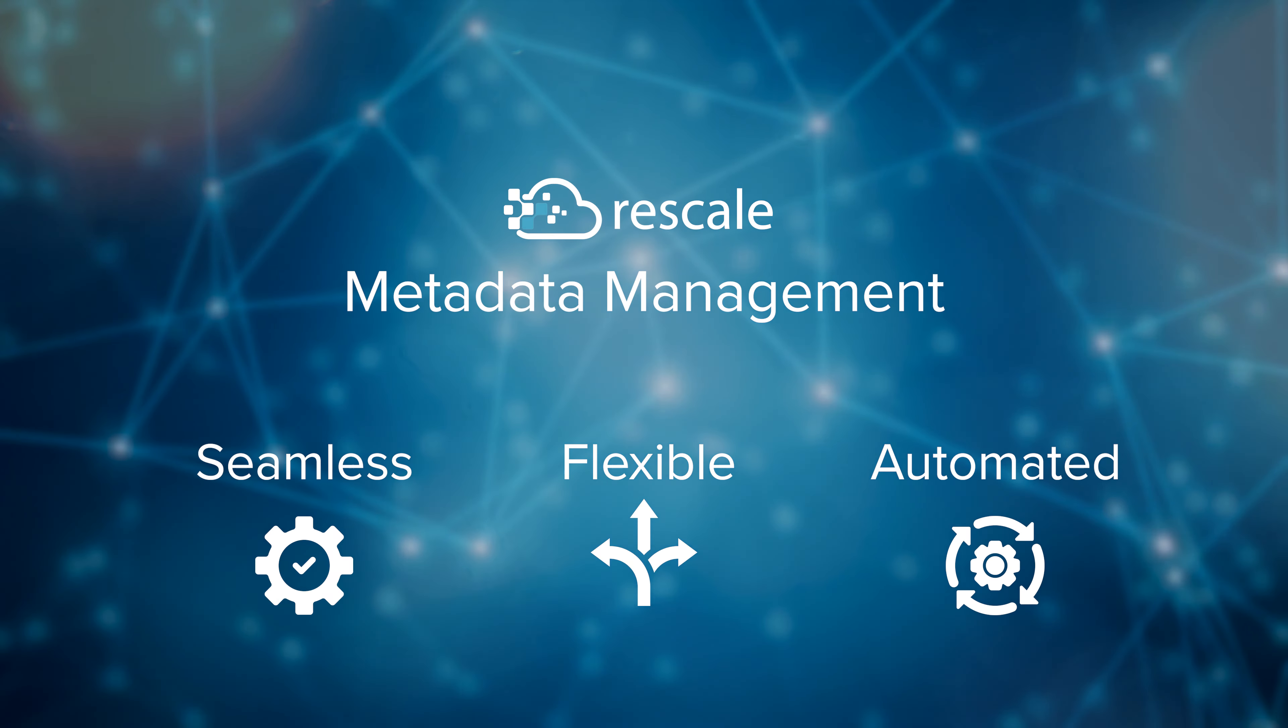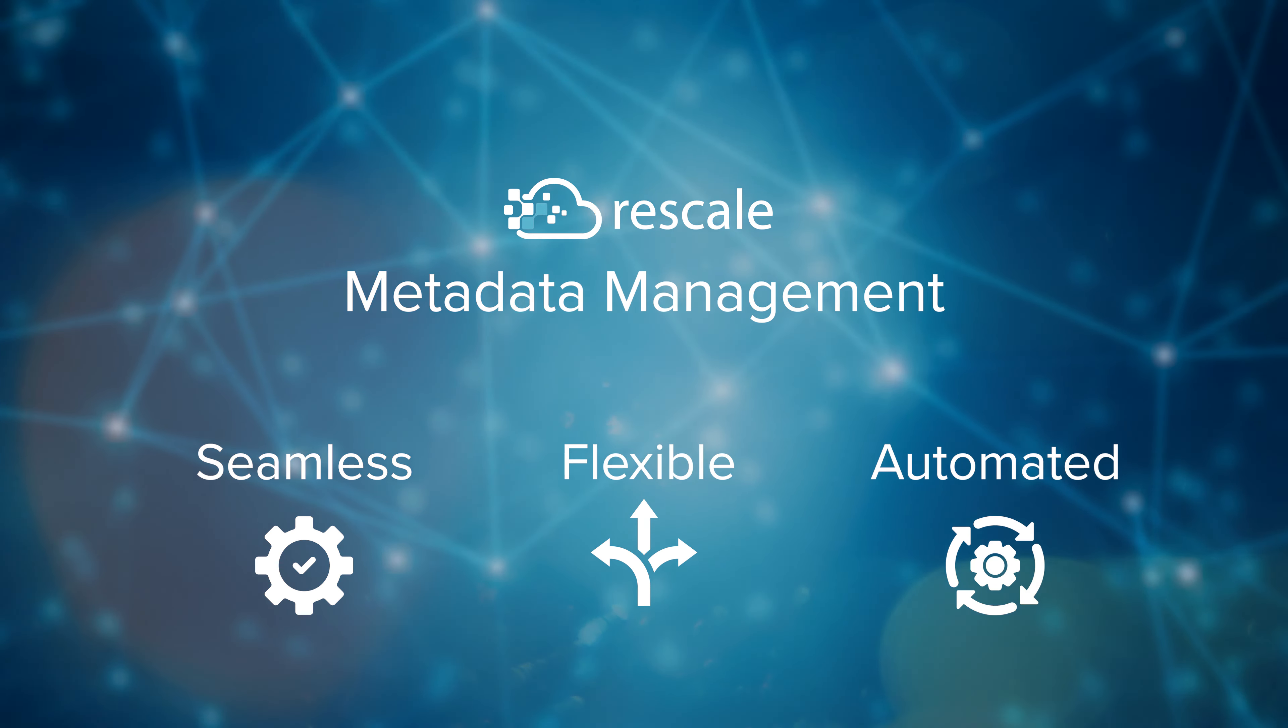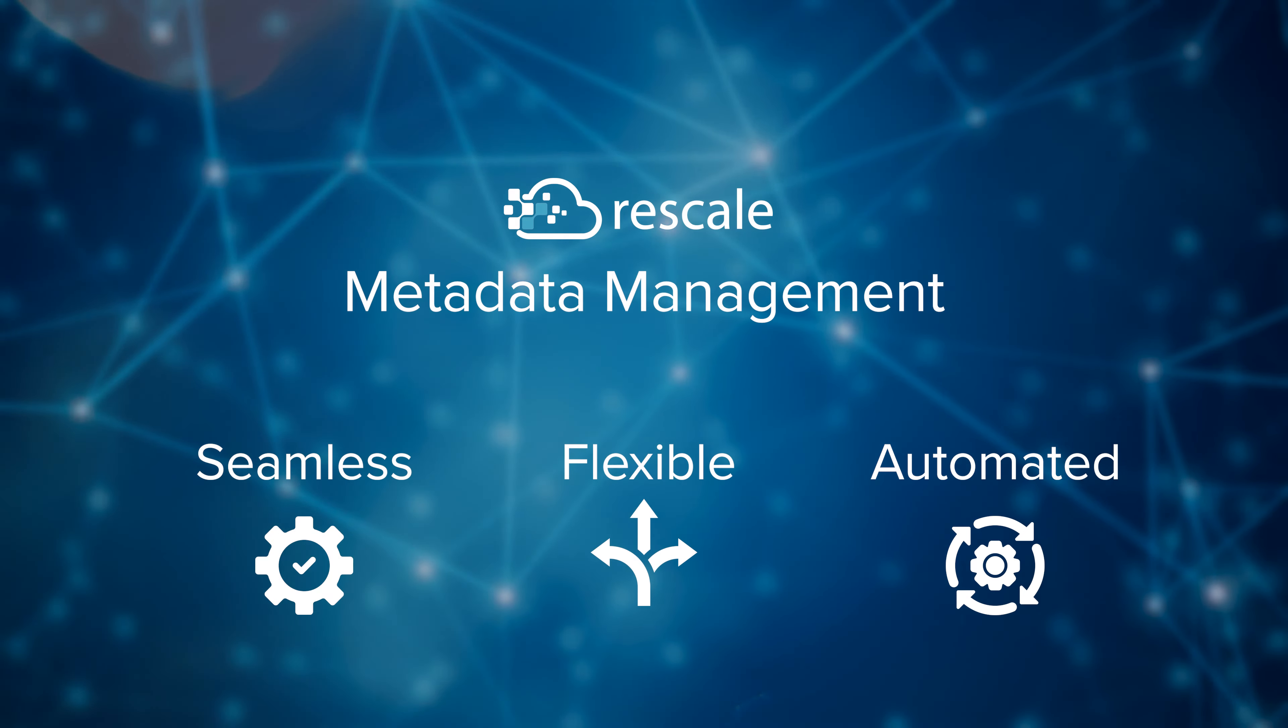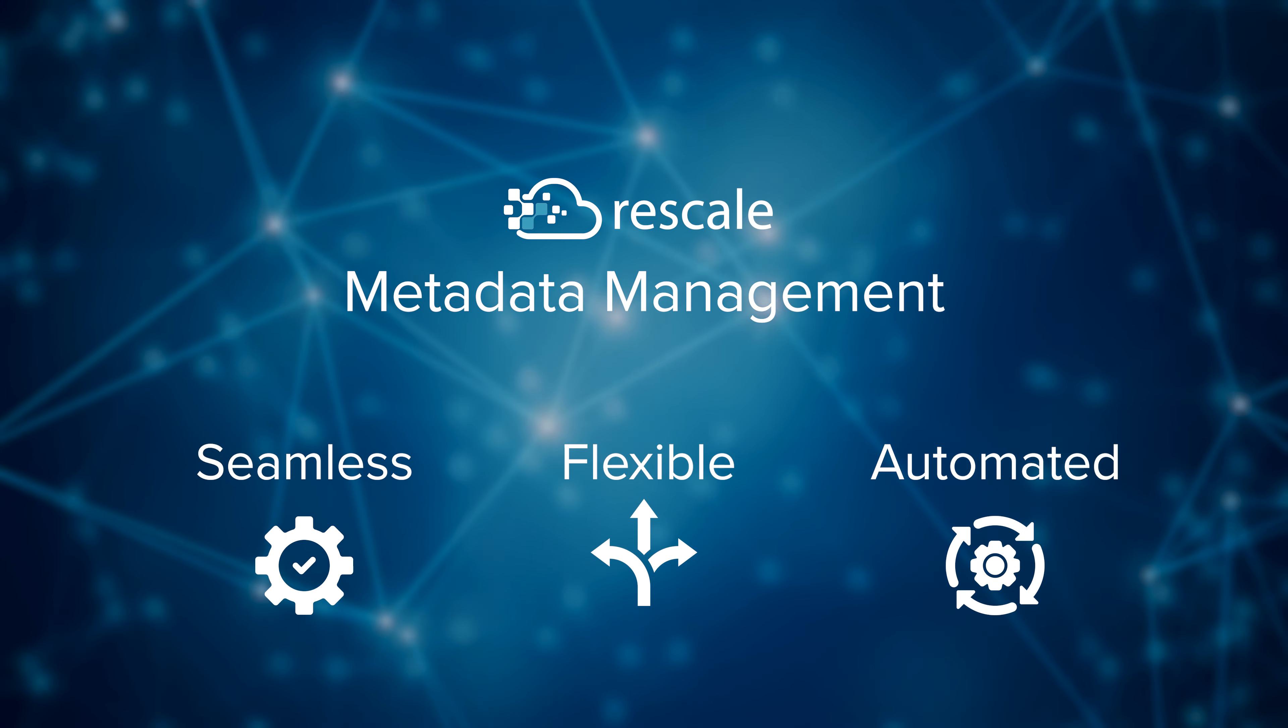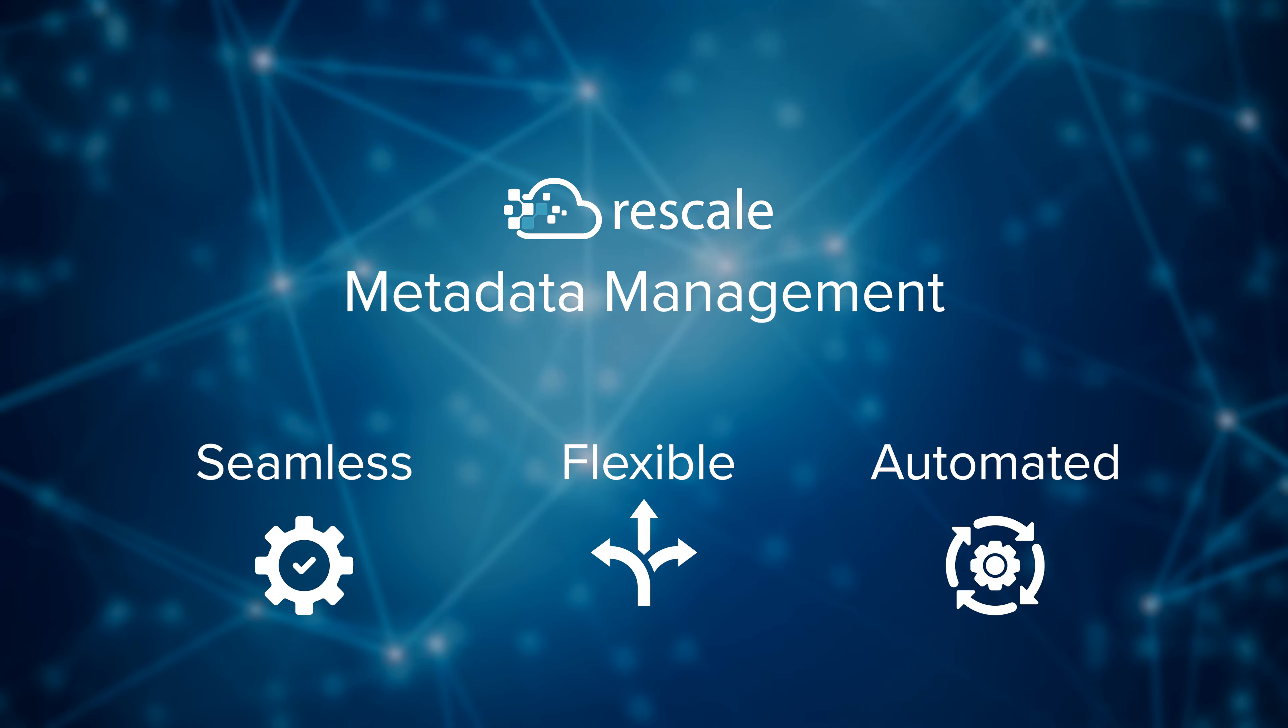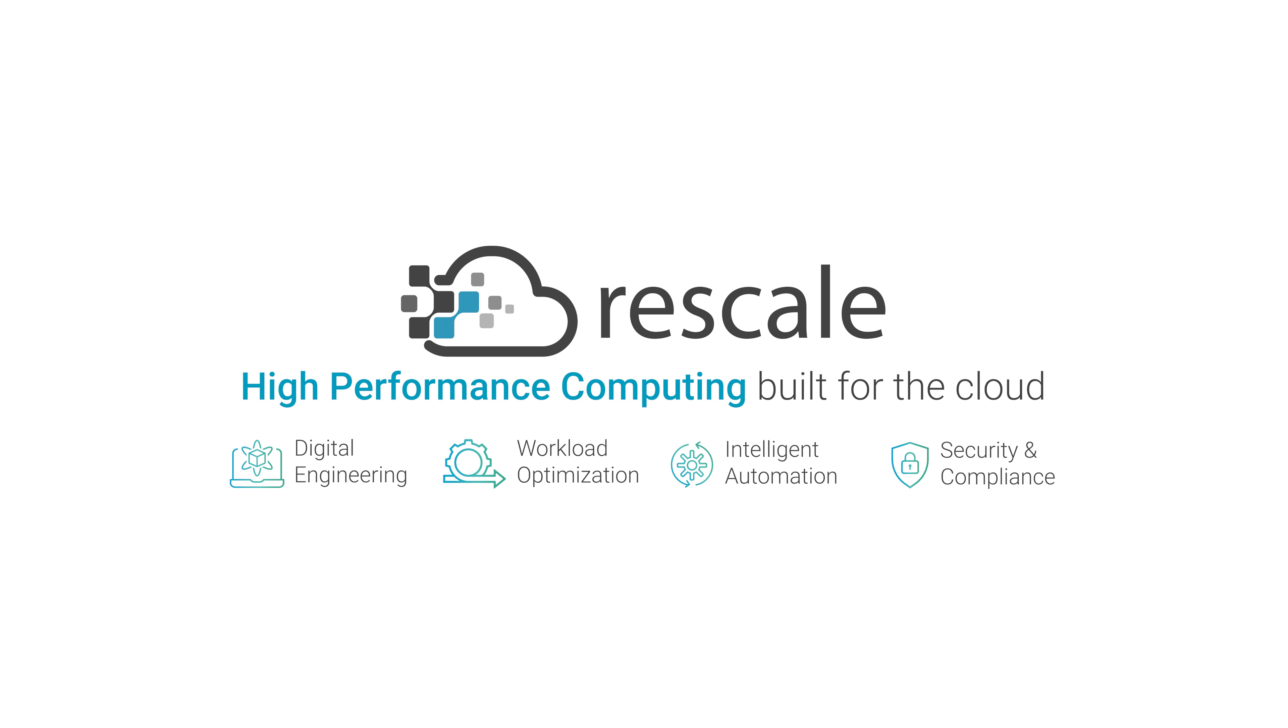Rescale Metadata Management delivers new capabilities for engineering teams to unlock more value from their simulation data, surface insights, and build cutting-edge products faster. Learn more at rescale.com.